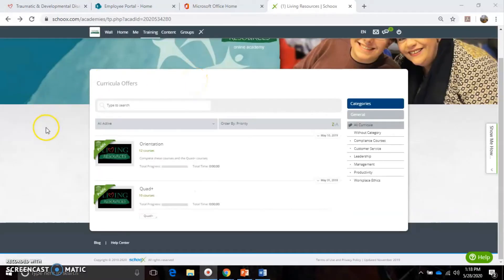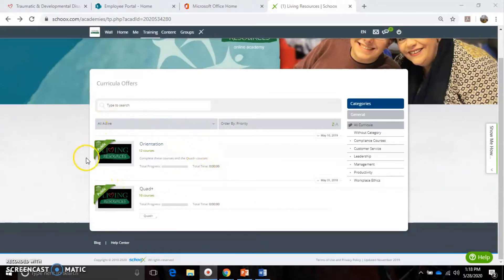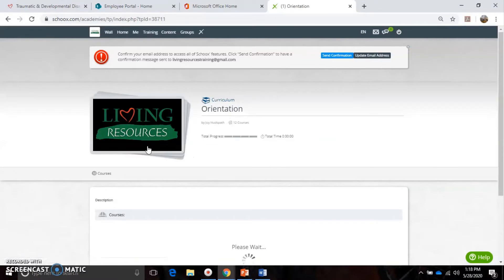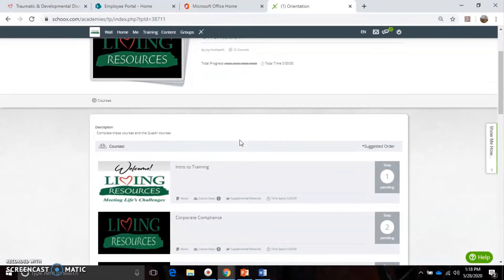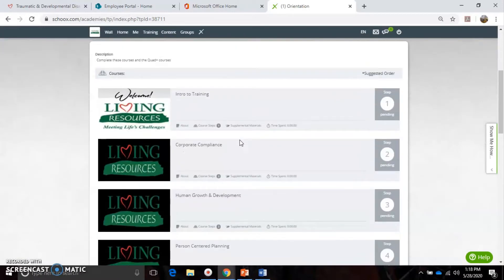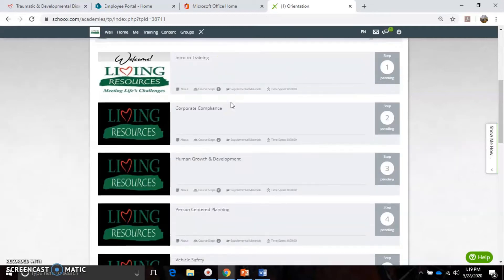I prefer to go to Training and then from the drop-down menu go over to Curricula and click on it. It shows the two curriculums that you will be taking - it looks like two classes but it's actually two full curriculums. The orientation curriculum contains twelve courses, and then we have the Quad Plus curriculum which contains ten courses. Go ahead and click on Orientation. Now you're in the orientation curriculum and you will see the classes you're required to take.